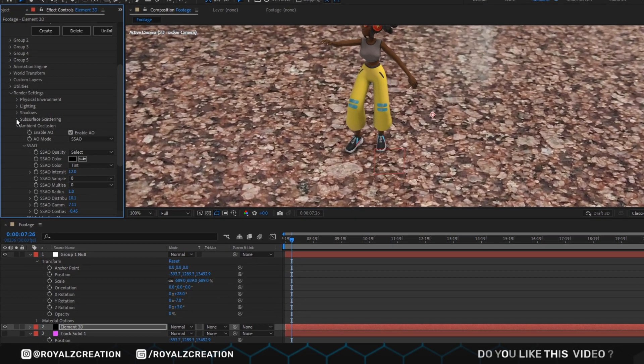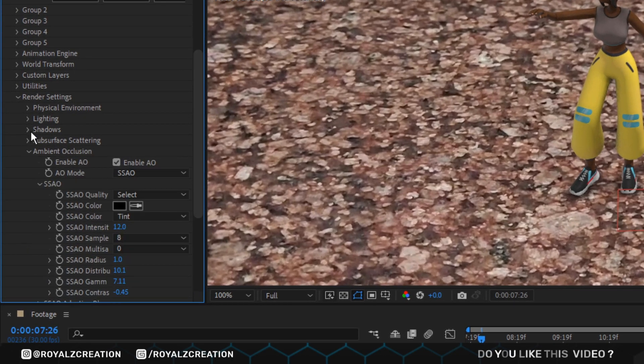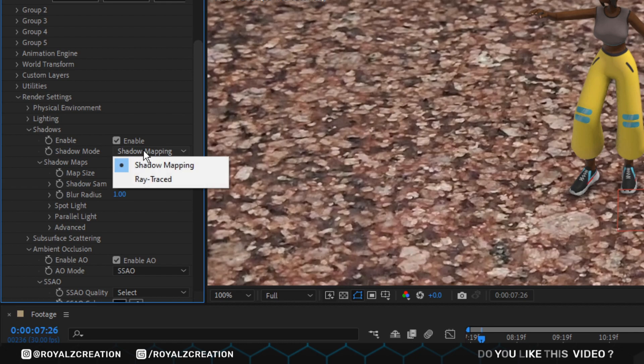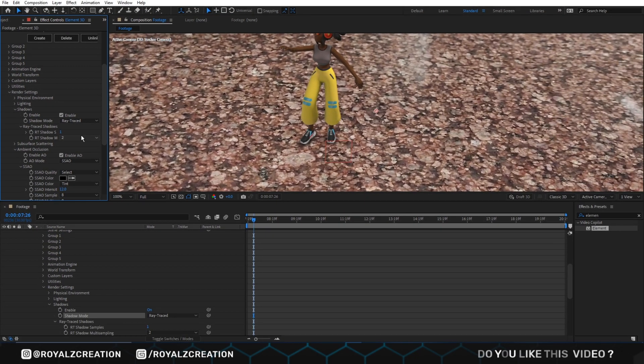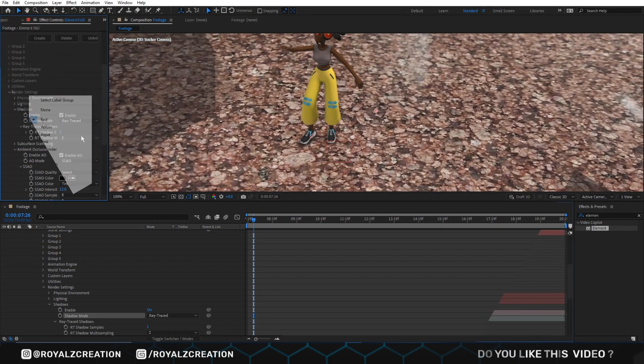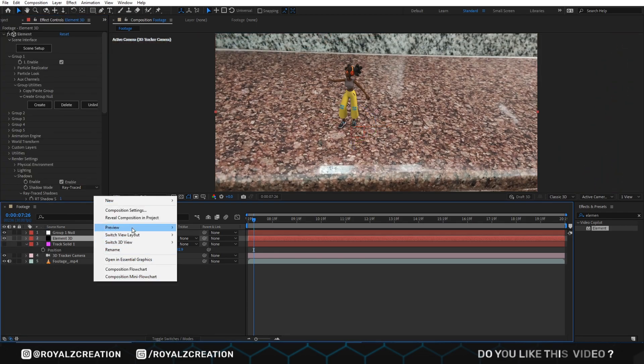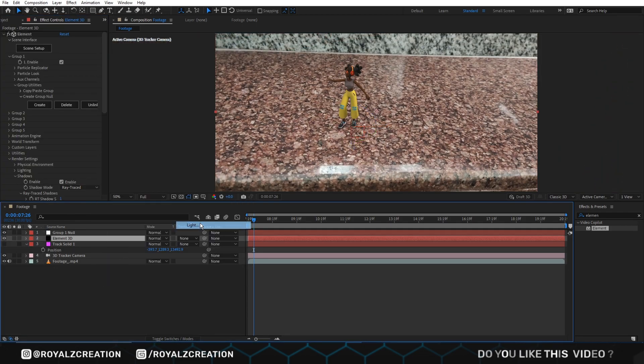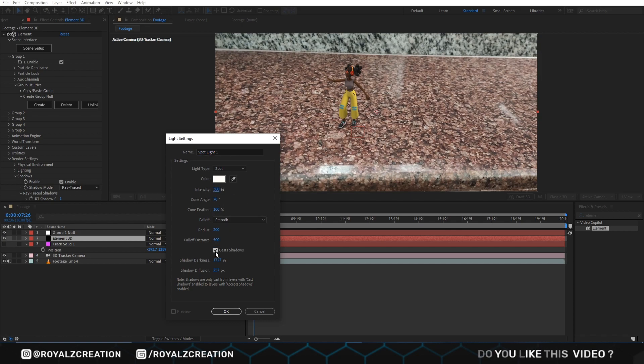Now we are going to create shadows. Go to shadow and change shadow mode to ray traced. We will right click and add a light. You can set the settings according to your situation, but make sure casts shadow is turned on.